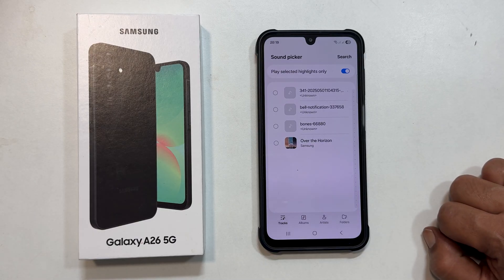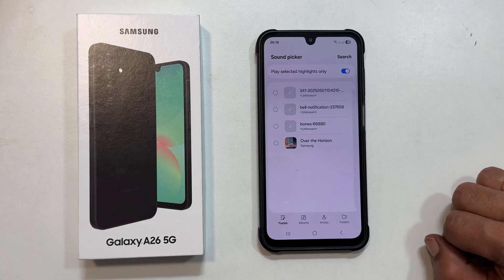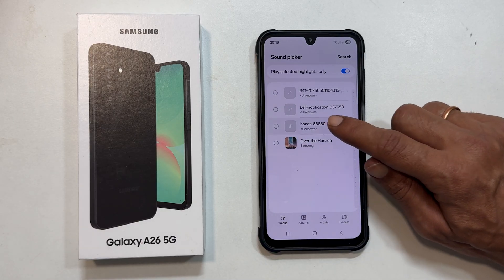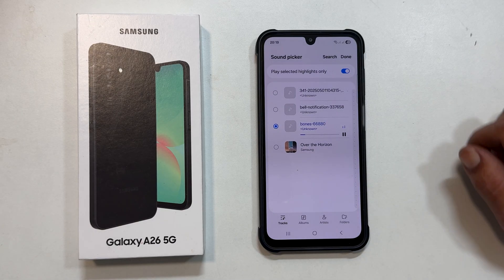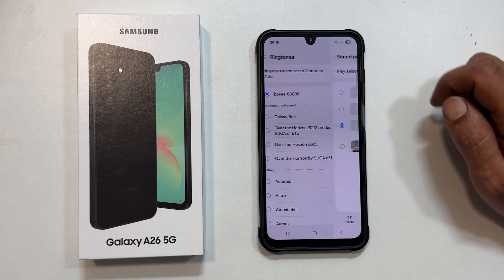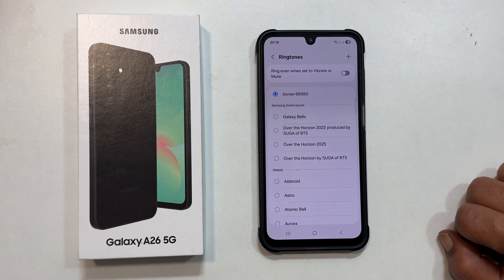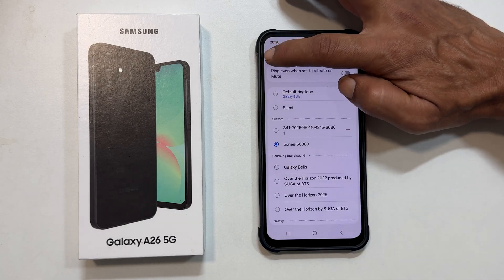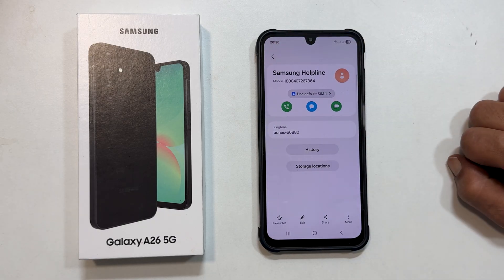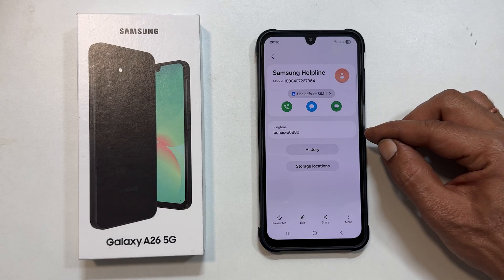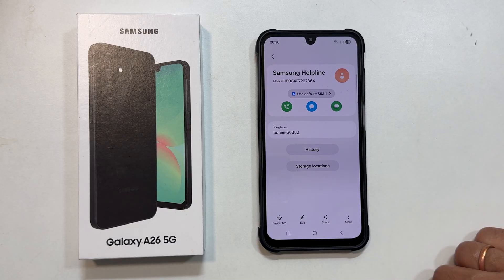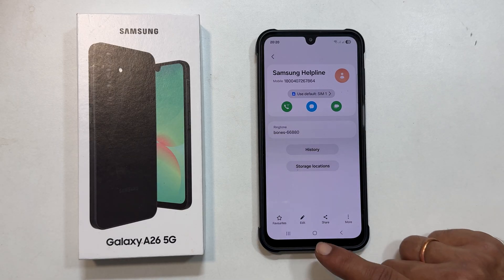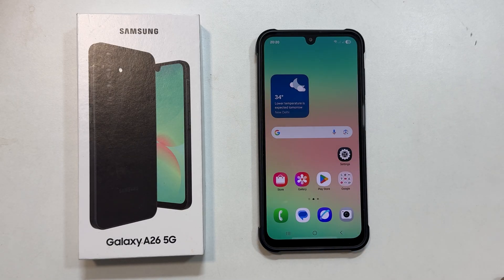Now choose your desired music file from your device or storage. Once selected, it will appear in the list. Tap on it to select it as the ringtone for this specific contact. And that's it, you have successfully set a custom ringtone for this individual.